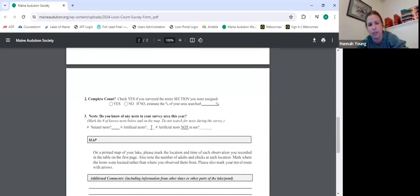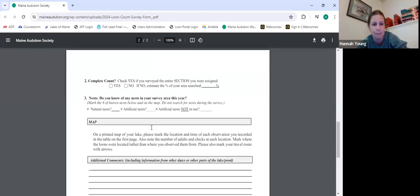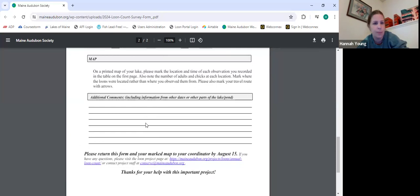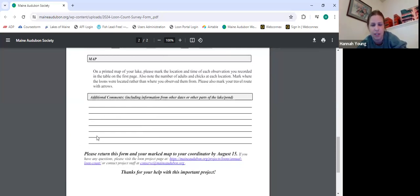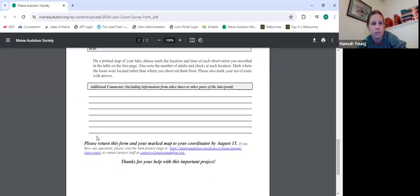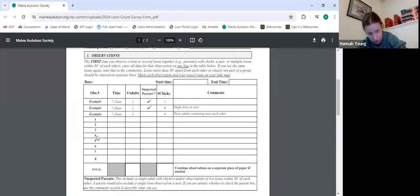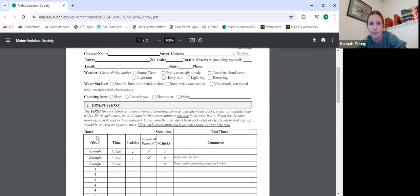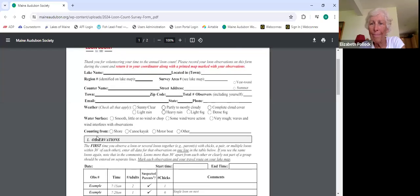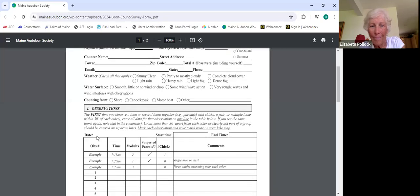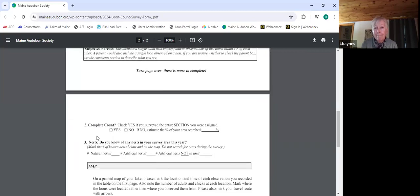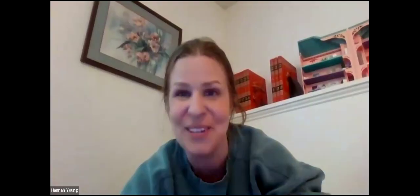If you have artificial rafts and know whether they're in use, people are great about using the comment section, so let them know to keep doing that. Are there any other questions on the count form itself? The form looks great — we'll see when the forms come through if the additions ended up helping at all.